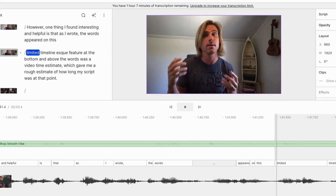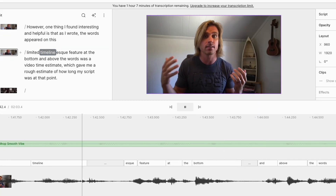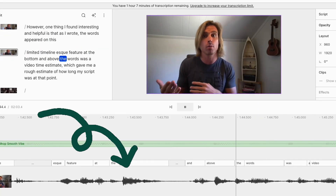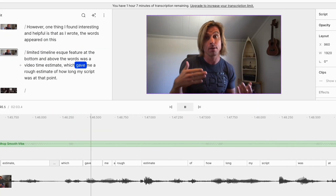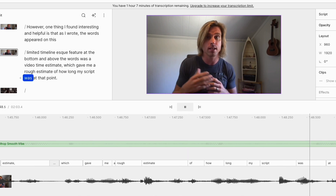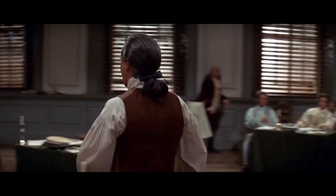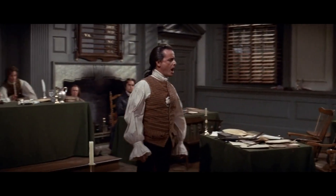My plan is to write the full script and then go back and add in the scene ideas as the next step. However, one thing I found interesting and helpful is that as I wrote, the words appeared on this limited timeline-esque feature at the bottom, and above the words was a video time estimate which gave me a rough estimate of how long my script was at that point. For this particular video, I decided to stop and record this first half of the script so that I could make edits and tell you how those edits went next.